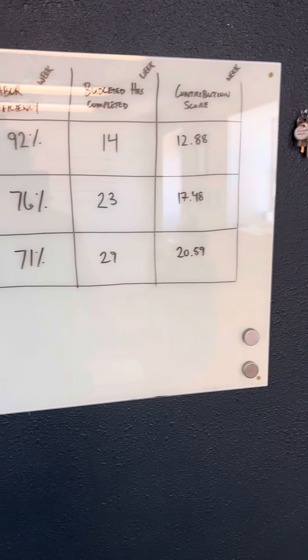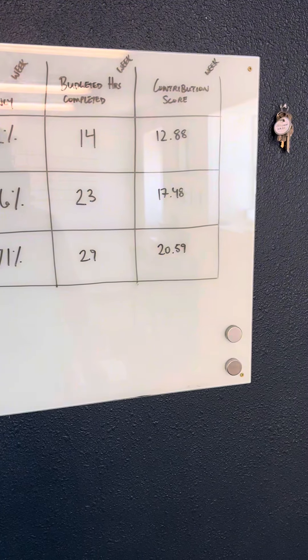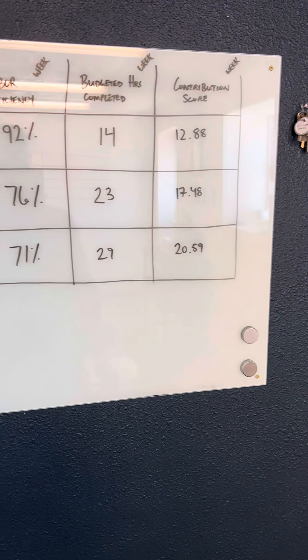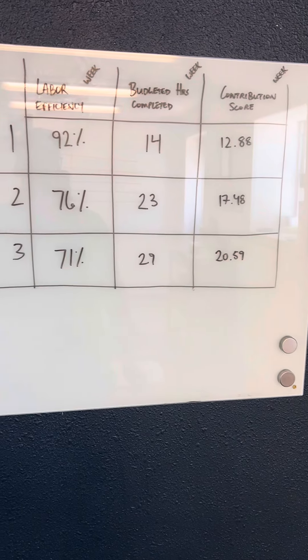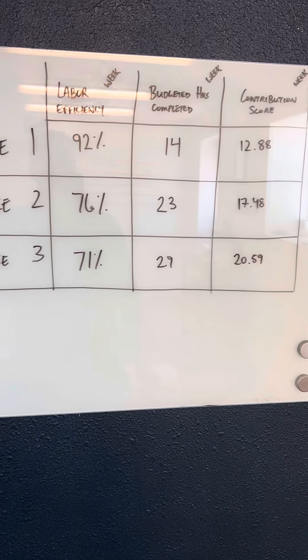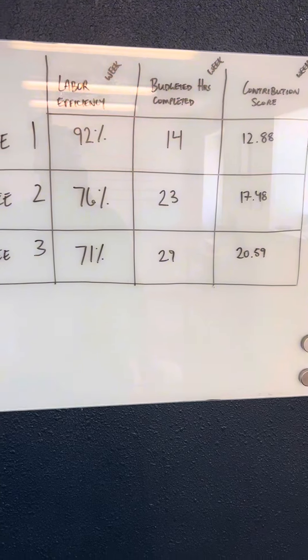But this is just a quick way for you to keep a scoreboard and for you to understand who your true top performers are. I hope this helps.